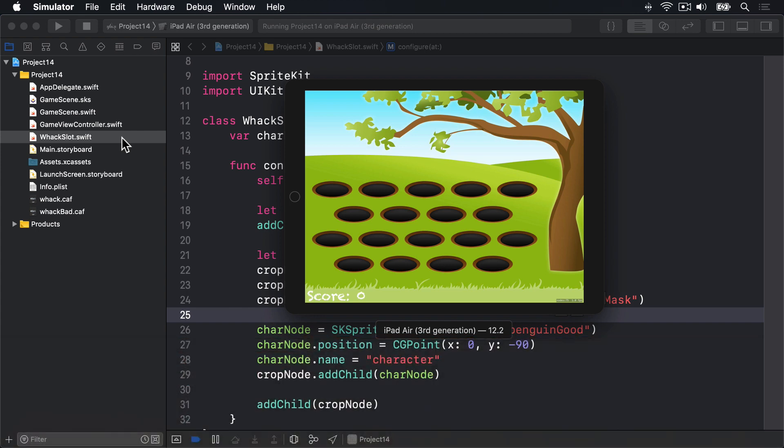The two things the slot needs to know are: am I currently visible to be whacked by the player, and have I already been hit? The former avoids players tapping on slots that are supposed to be invisible, the latter so that players can't mark a penguin more than once.